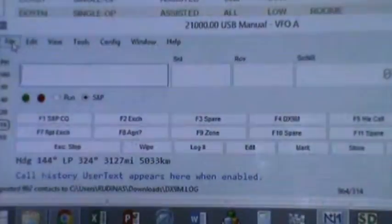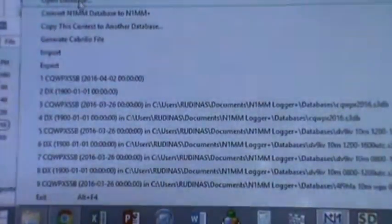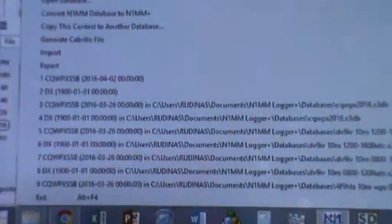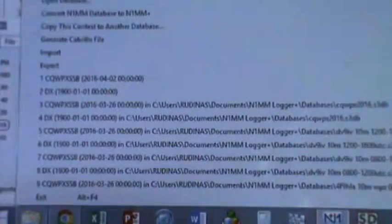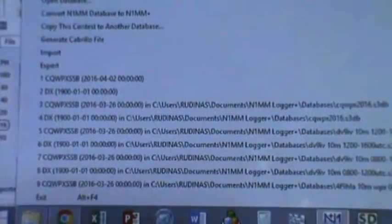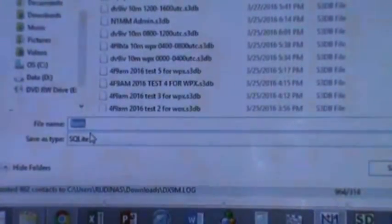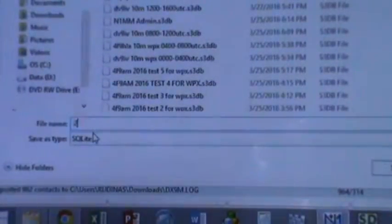In N1MM, what we normally do is create a new database. So we create a new database and a new login database. Let's say we create a new database.